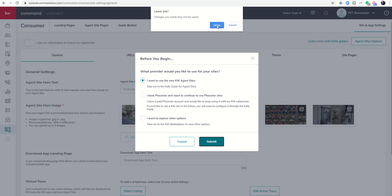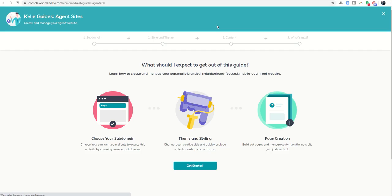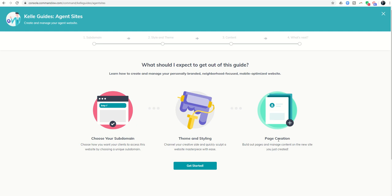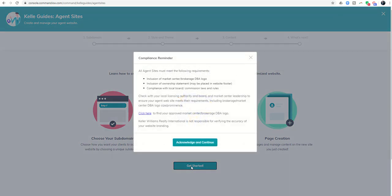It's going to take me away from that first page, but that's fine. It's going to dive me into the Kelly guide for agent sites. You can see the first thing we're going to do is choose our subdomain. We're going to work on the theme and styling. And then we're going to actually create three basic pages. In this case, we might actually just create two. So we're going to go ahead and click on get started.